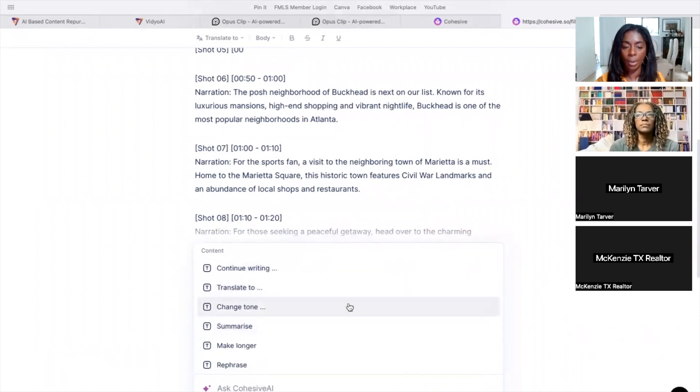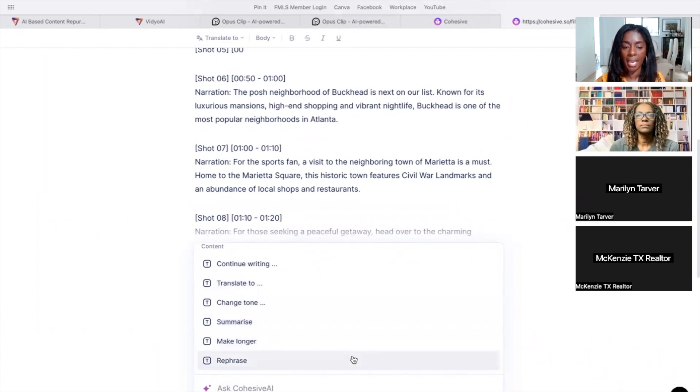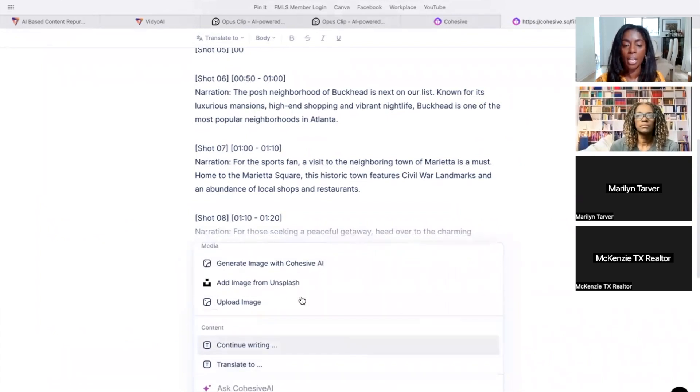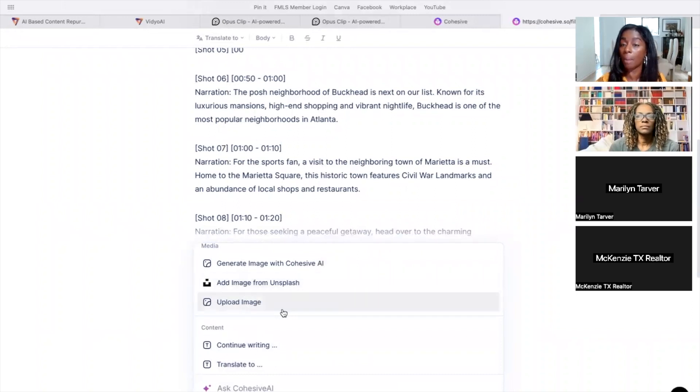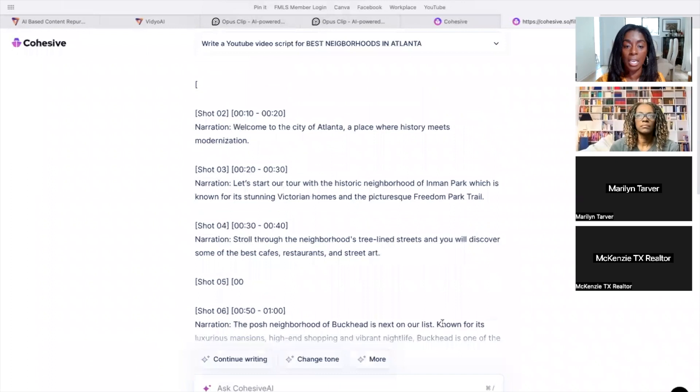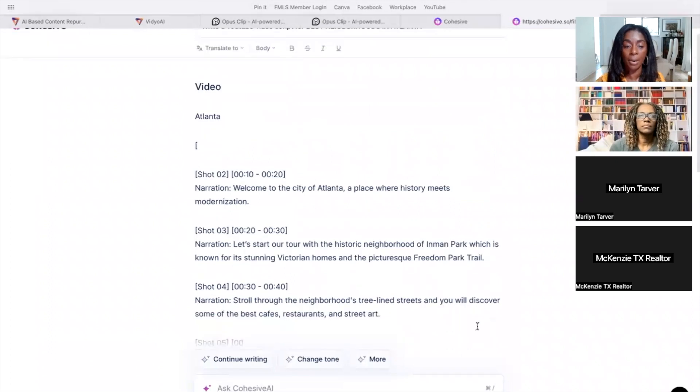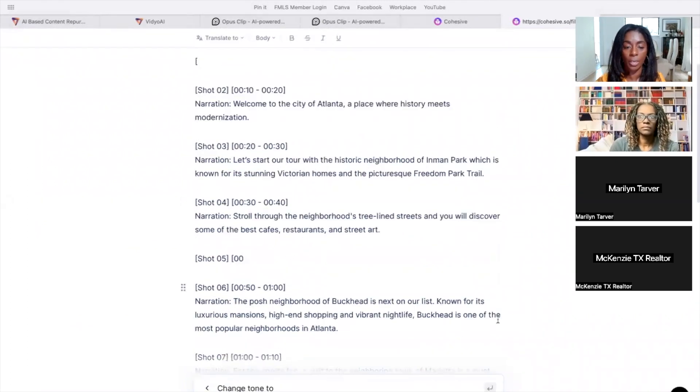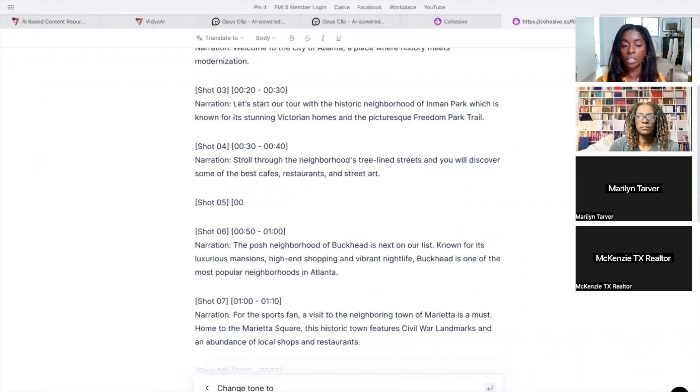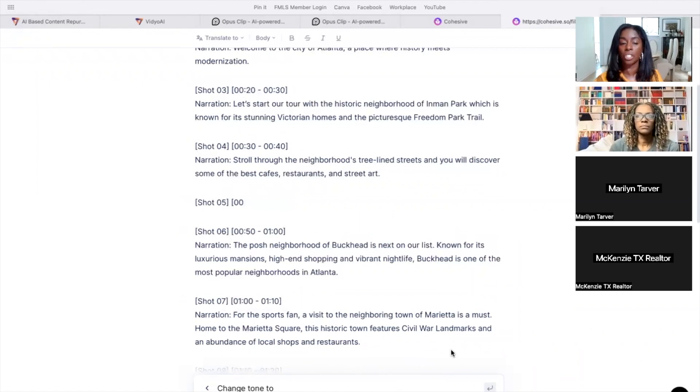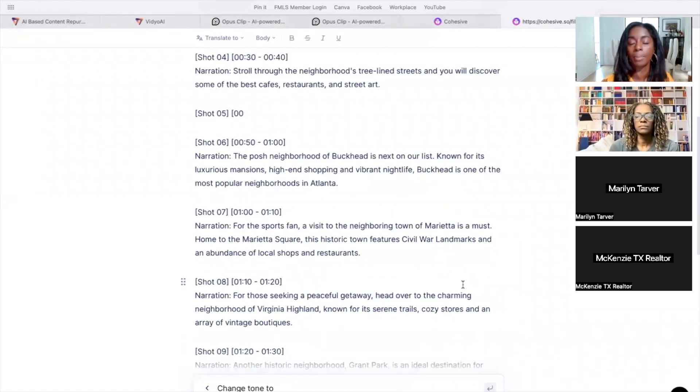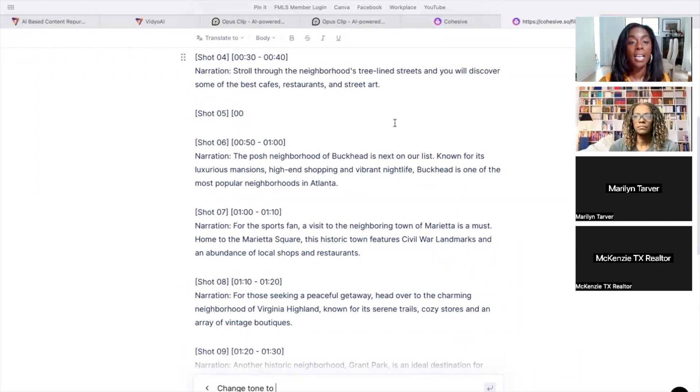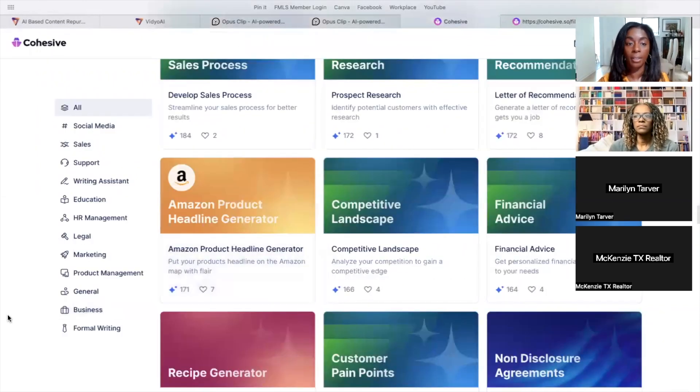You can translate it to another language if you need to, you can make it longer, rephrase it. These are all the things that you can even add photos. If you want to add photos to it, you can upload your own photos if this was a blog post. So these are numbered. You can change the tone. You've got to know what you want to change the tone to, written in whoever's voice you want to write it in. So, okay you guys, so this is Cohesive.